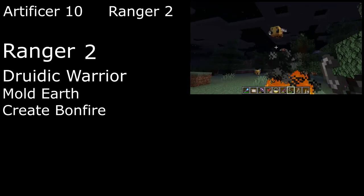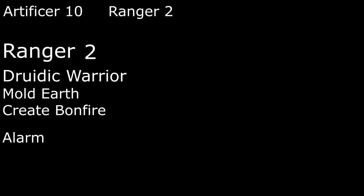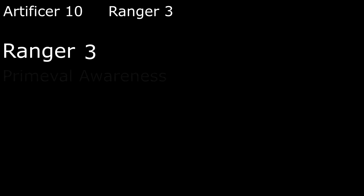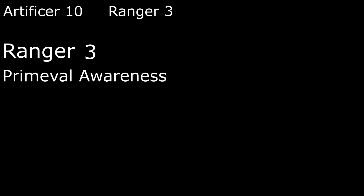For our Ranger spells, Alarm sets down Note Blocks to alert us when an unauthorized creature enters our warded area. And Animal Friendship tames beasts we come across, charming them for a full day if they fail a wisdom save. If you don't want to spend a spell slot on that though, we get Primeval Awareness at 3rd level, which tells us how animals are feeling, and what it will take to calm them down. As well as letting us communicate simple ideas to them.